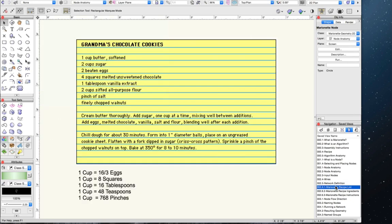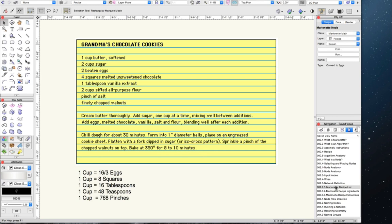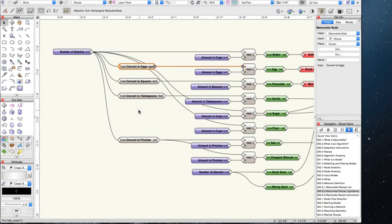To see how a familiar algorithm would look as a Marionette network, let's go back to our recipe for grandma's cookies. We know this recipe creates one batch of cookies, and if we think in those terms — that every ingredient and instruction is based on making one batch — we can build an algorithm for any number of batches we want. We need several nodes to accurately describe each ingredient in terms of the number of batches, so that if we change the number of batches, all the ingredients would be automatically updated.